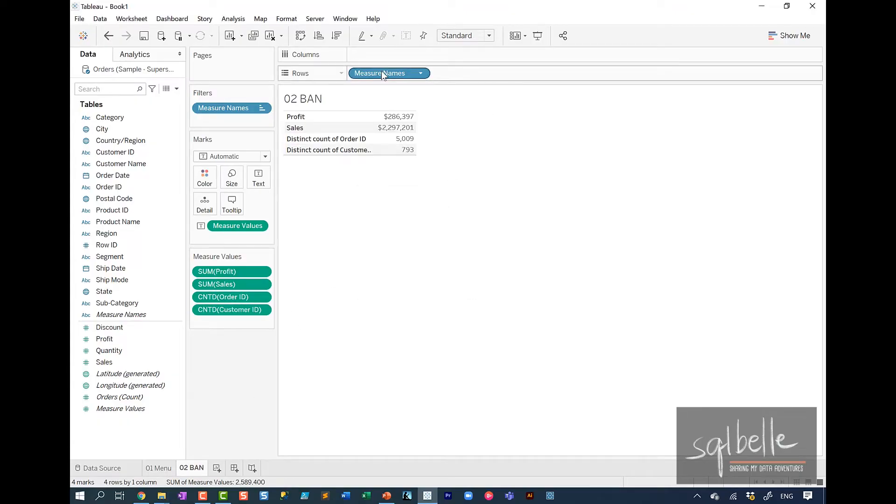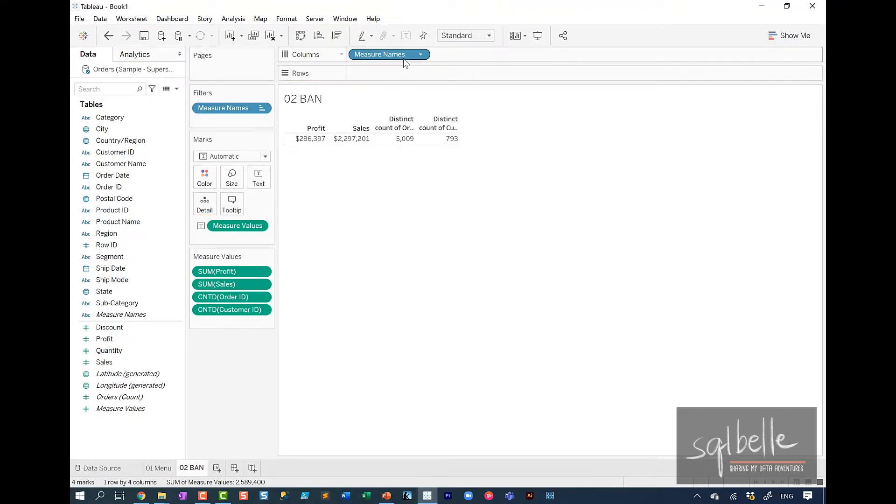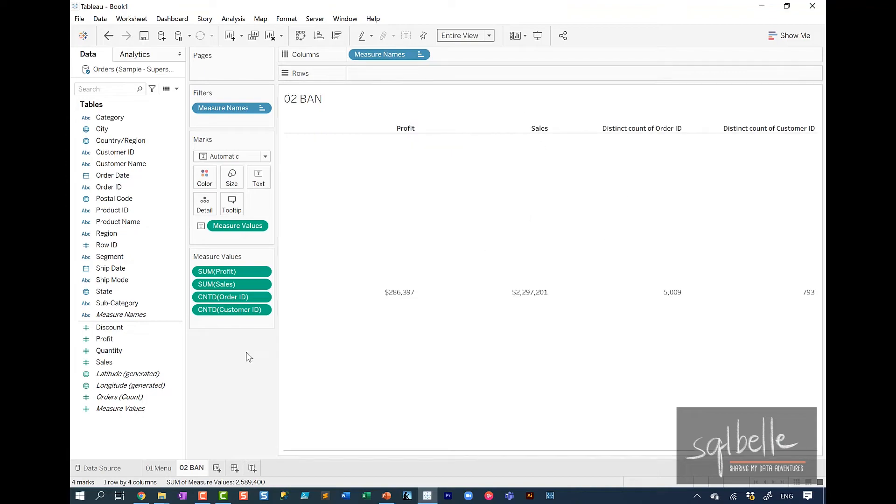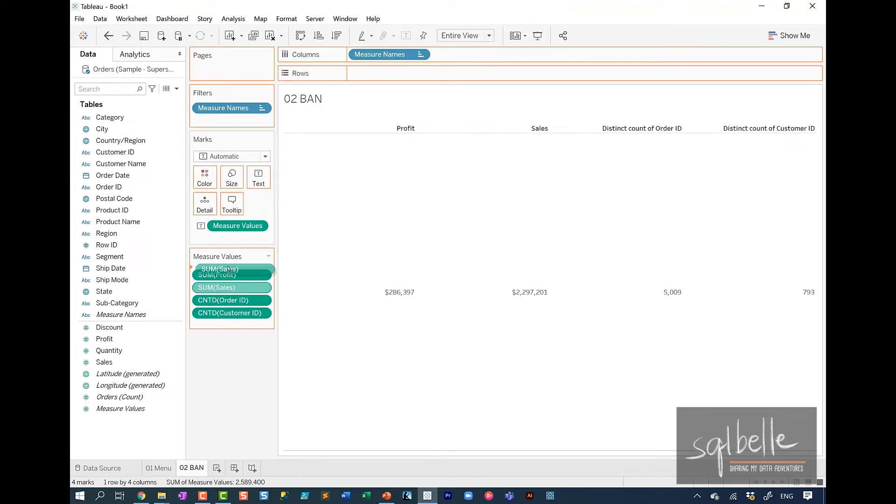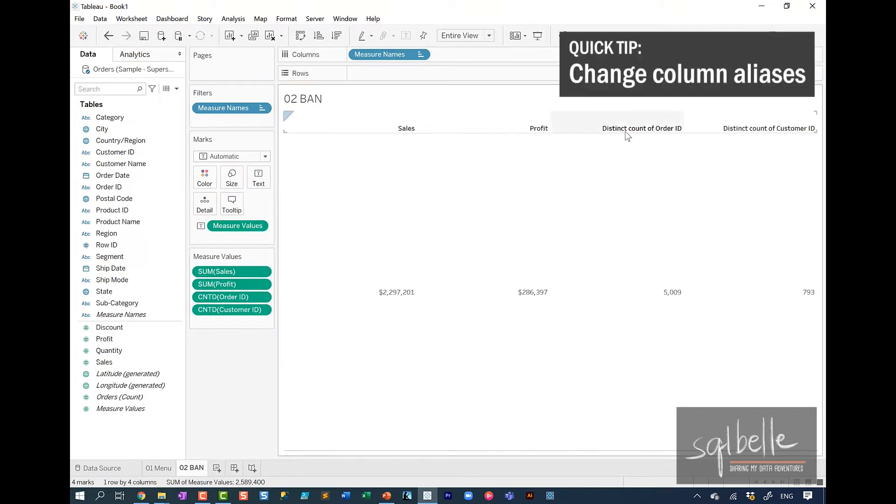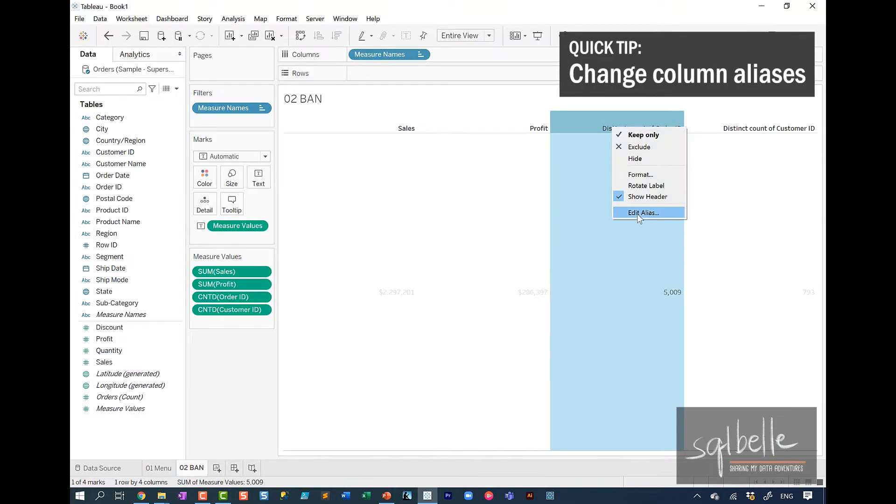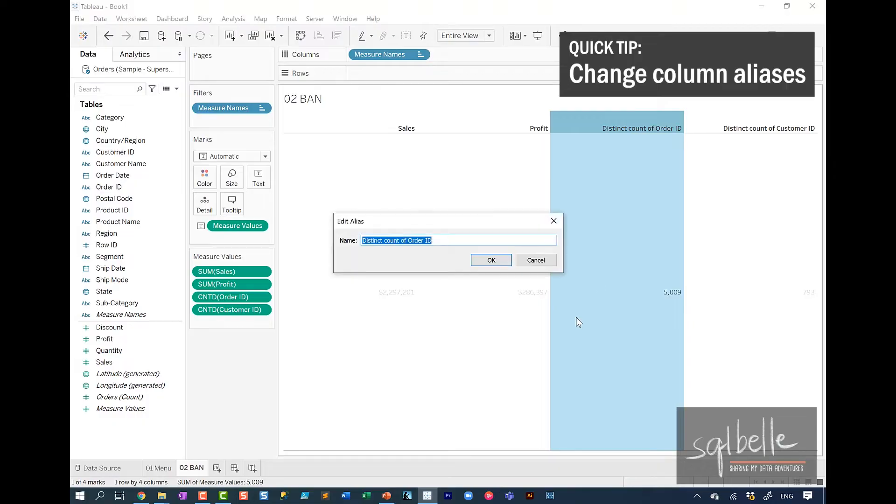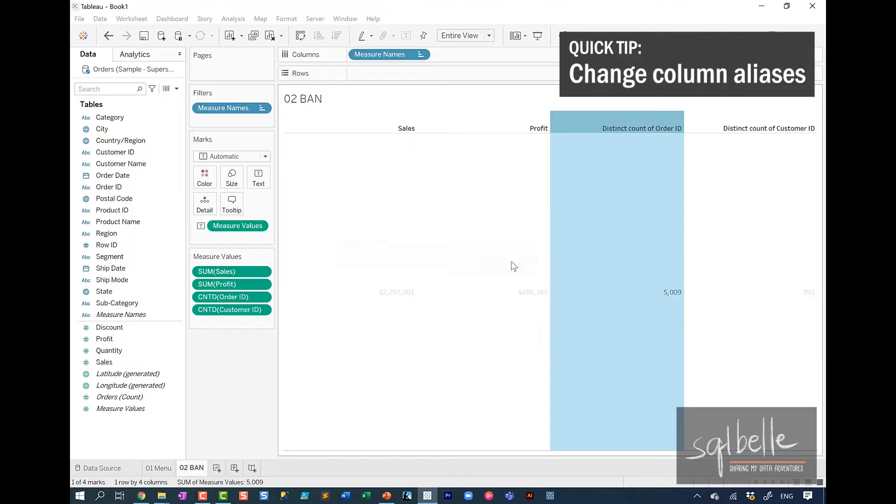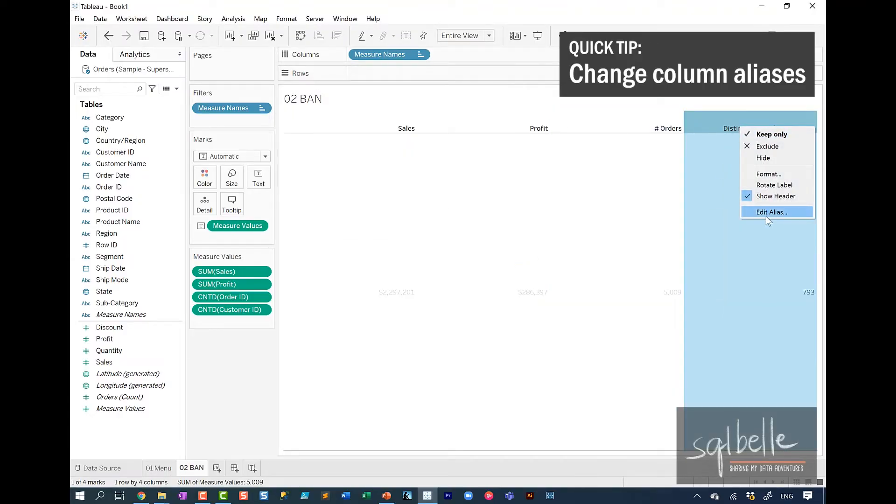I'm going to move the measure names onto the columns because I want this to be horizontal. Let's set this to entire view. Let's also move some of the metrics around. So perhaps sales first. We can right click on any of the headers and then adjust the aliases. Right click on the fields. And instead of distinct count of order ID, we're just going to simply say number of orders. Also number of customers.